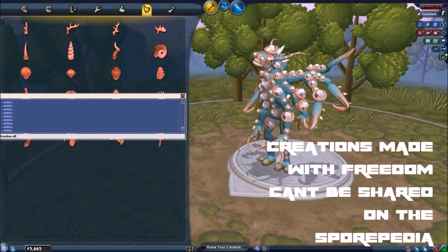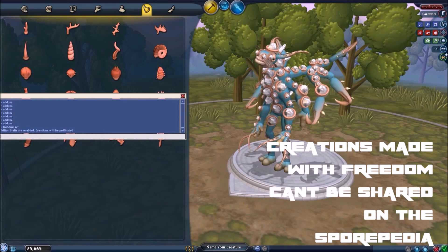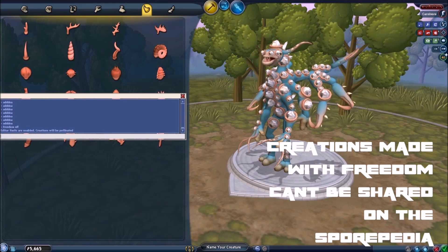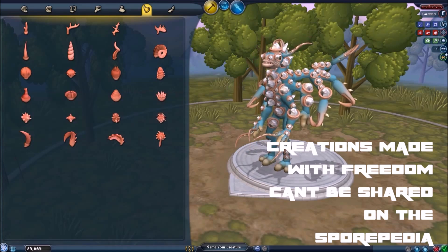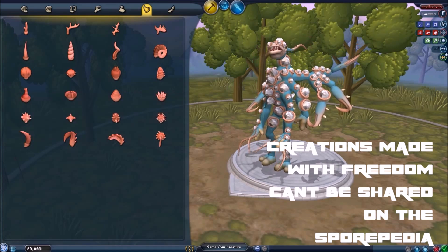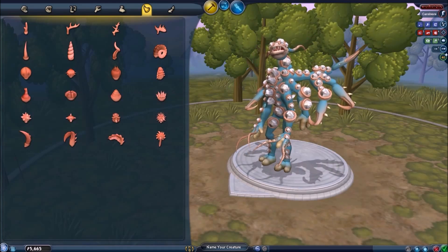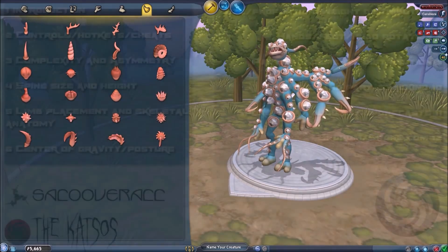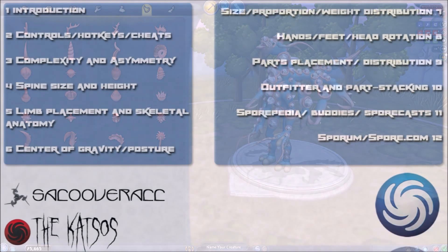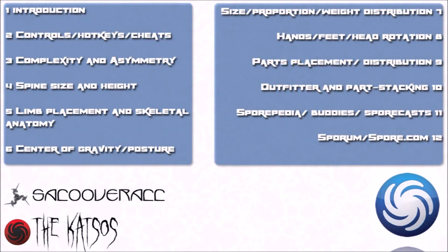Note that creations made with freedom on cannot be shared in Sporepedia. And that's it for this tutorial! Remember to check the description for lists of all the hotkeys and sheets. If you have any questions, feel absolutely free to leave a comment!